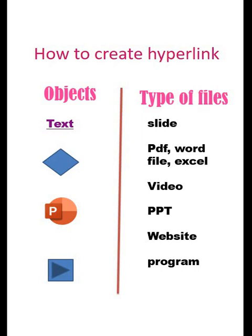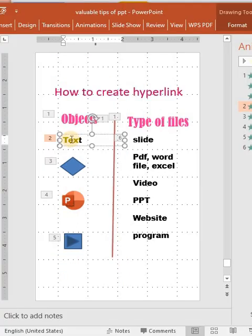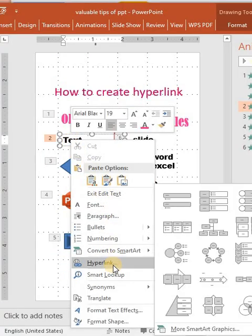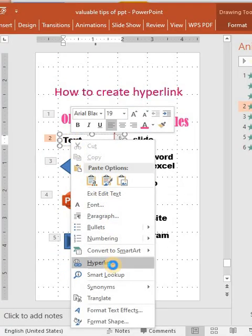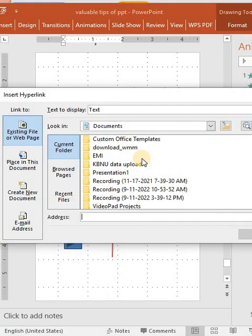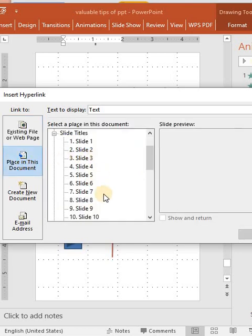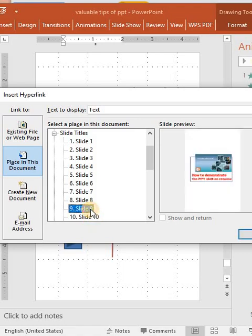Let's learn how to do it. Right-click on the text where you want to insert a hyperlink. A browser will open here. Click 'Place in this document.' It will show the different slide numbers. You can select any one.